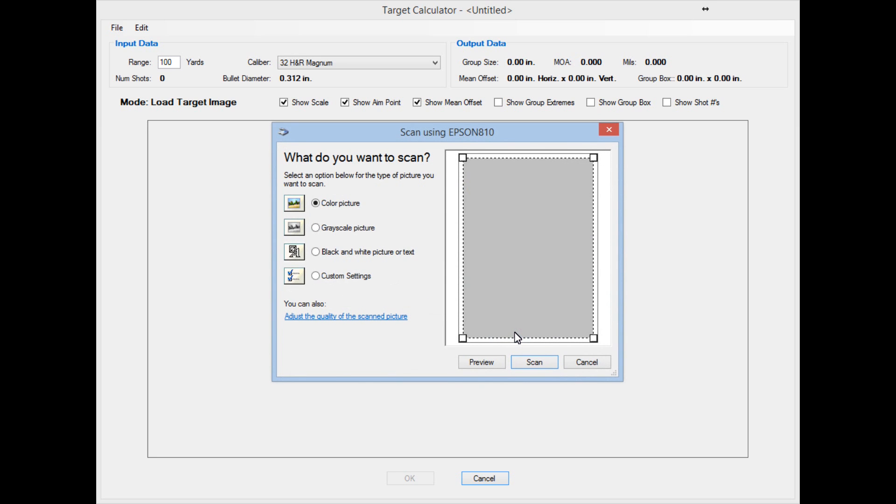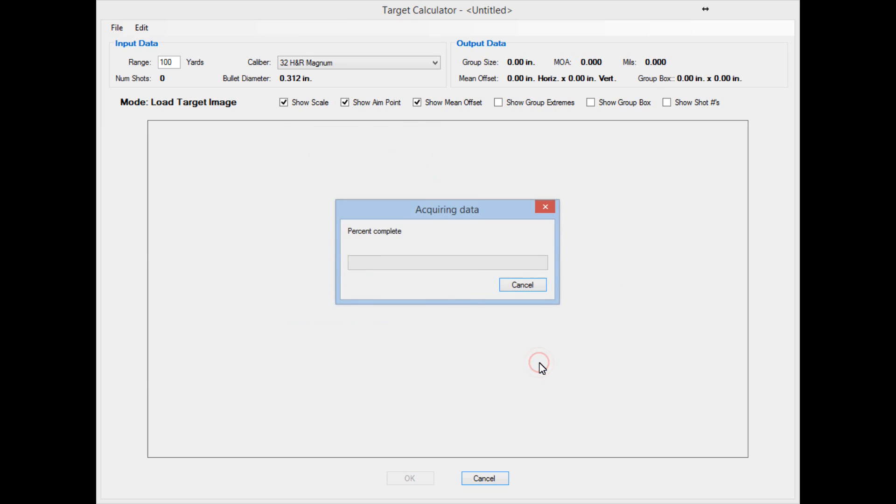What that will do is bring up the Scanner dialog. Now, if you just hit the Scan button here, you're going to end up with whatever the scanner wants to give you.